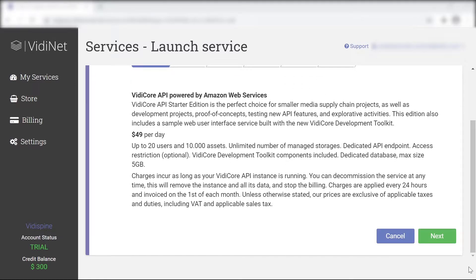If you want to become a customer, contact VidiSpine. All the choices, assets and metadata you've created in your trial system will carry over.